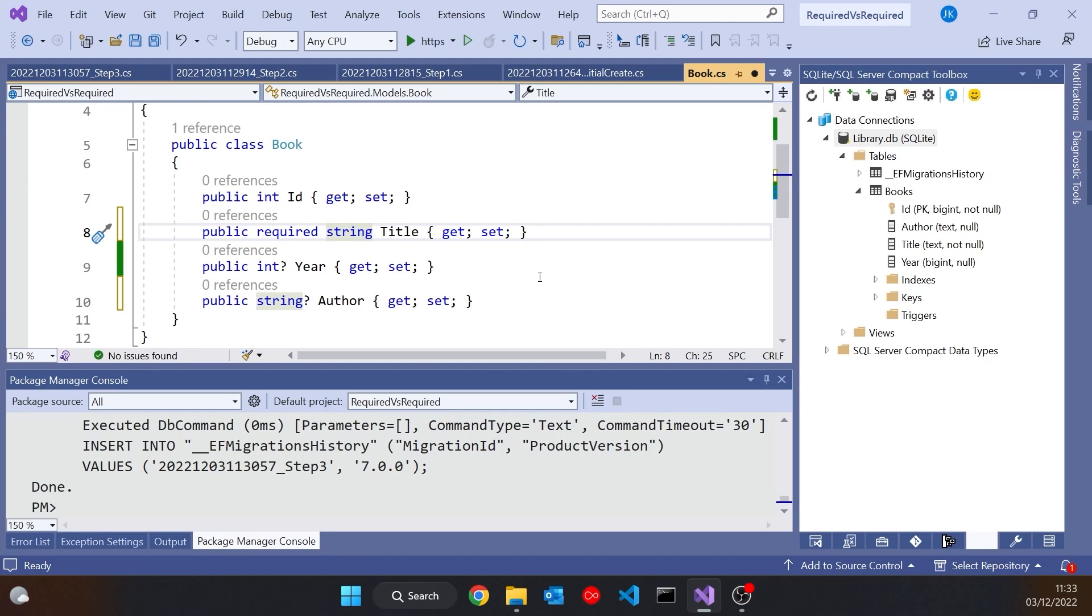But because objects of this book class are always going to be generated and populated through the connection to the database, it doesn't really matter that that is required. We're not going to be creating it for ourselves through the constructor anyway. So that's a neat little additional feature we have with required to avoid those warnings about nullable types on objects, particularly entities like this, that are initialized elsewhere through some kind of reflection.